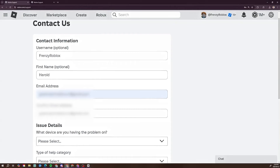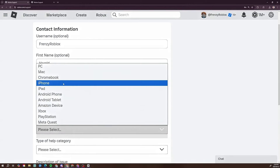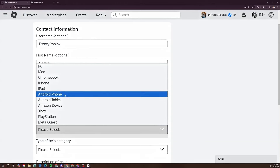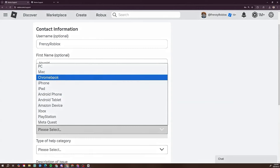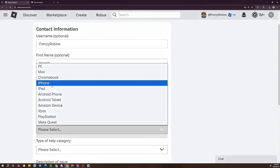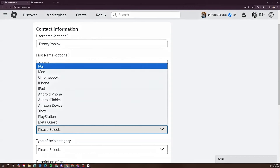So I've got my username, fake first name, email address, and confirmed email address filled in. Next is 'What device are you having the problem on?' I'm on PC right now. This also works on Mac, Chromebook, iPhone, iPad, Android phone, Xbox, PlayStation, Meta, and Amazon devices.